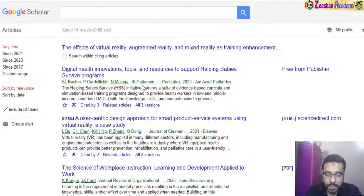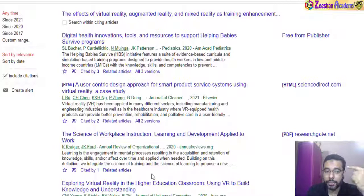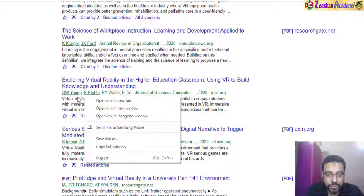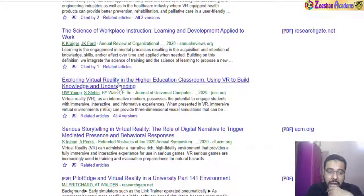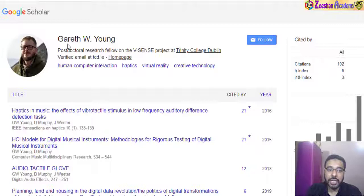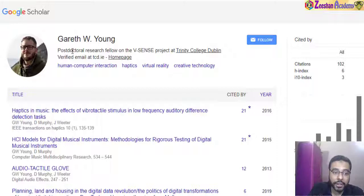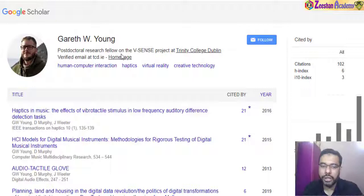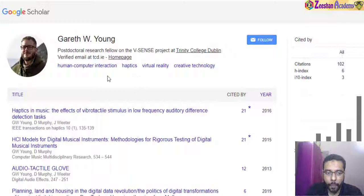I can already come here and see papers like 'Digital Innovations in Supporting Babies' — this paper has also cited the original, so it might be useful to me. Similarly, I can look at the author names. For example, I might find a paper on 'Exploring Virtual Reality in Higher Education' very interesting. If the author name is underlined, it has a Google Scholar profile. Clicking on it shows the full author name — a postdoc researcher working at Trinity College in Dublin.